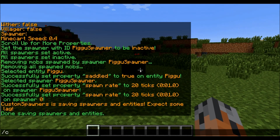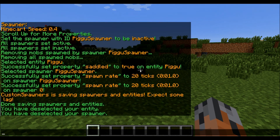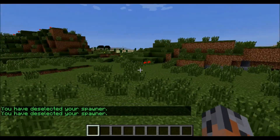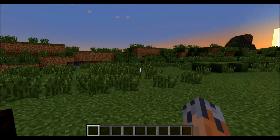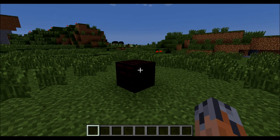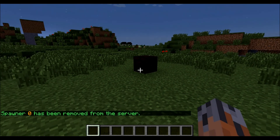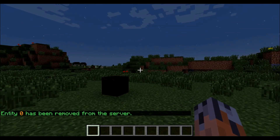And if you ever want to deselect something, you just do slash CSE sel or slash CSS sel, and you can even put NONE after that. You can also remove a spawner or entity if you decide you don't need it anymore. So let's say we wanted to remove spawner zero — we could do slash CSS rem and zero, and it says spawner zero has been removed from the server. Or you can do that for an entity — slash CSE rem and then the entity. So entity zero has been removed.